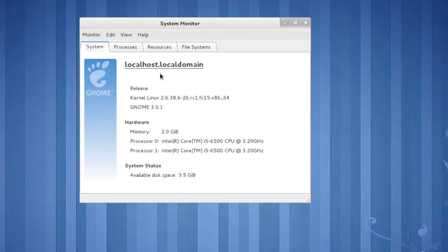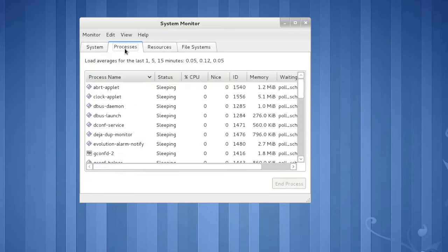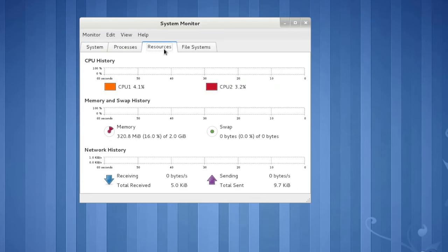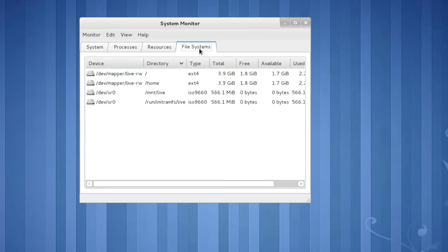But the rest are the same. System info, processes, resources, and file systems with the identical design on lists and graphs.